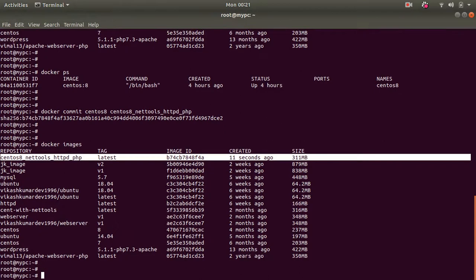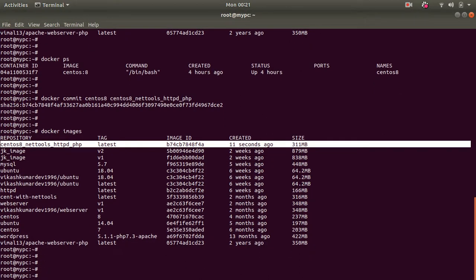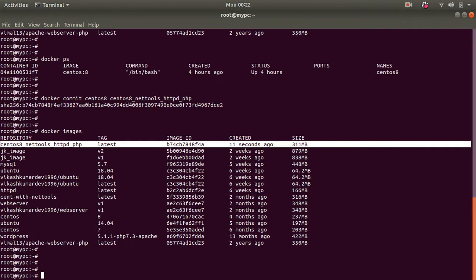Now I need to upload it to Docker Hub, from where everyone can access or you can access from wherever you want. To do this you need to do one thing.